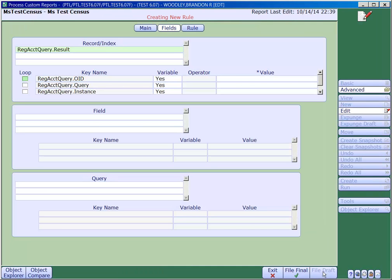The RegAccountQuery object ID is the same thing as the RegAccount object ID. In our example, we're calling this rule from a RegAccount report, which means that the variable V0 is what we want in this field.